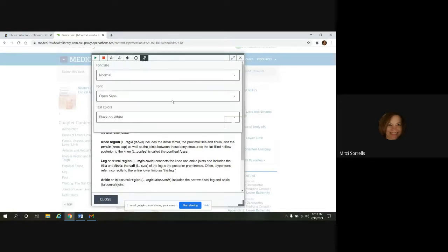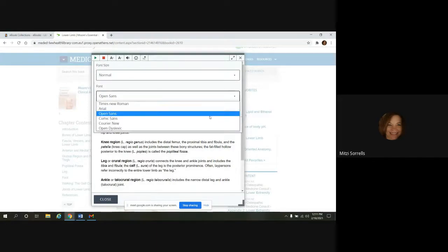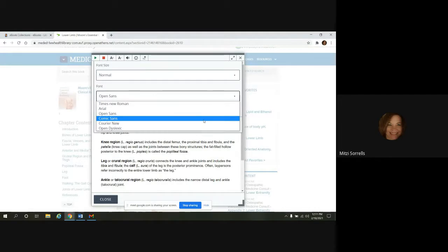And here, if you wanted to do a different font, you have options to change that here too.